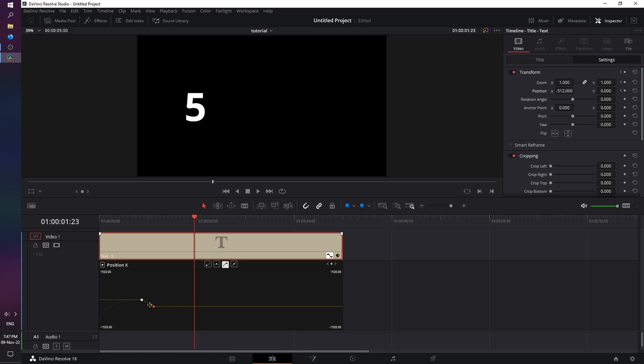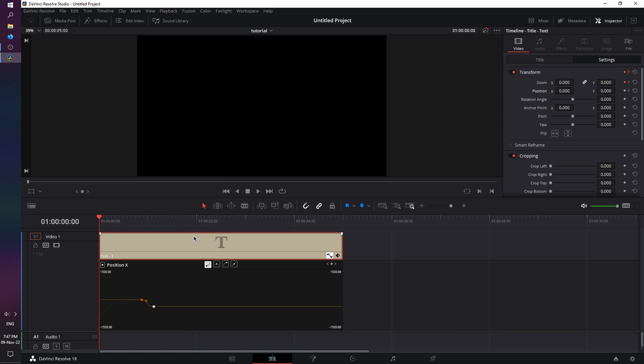And again, I'm going to use the Ease Out option, click on the handle, and drag it down. Click on the first keyframe, and use the Ease In, and drag it up a little bit. So let's see now.